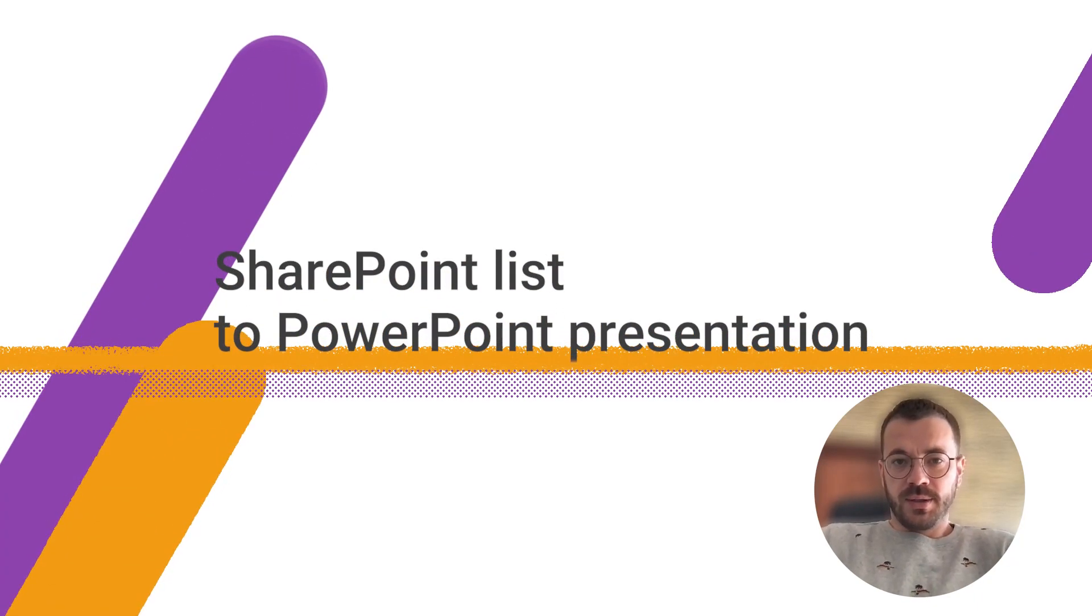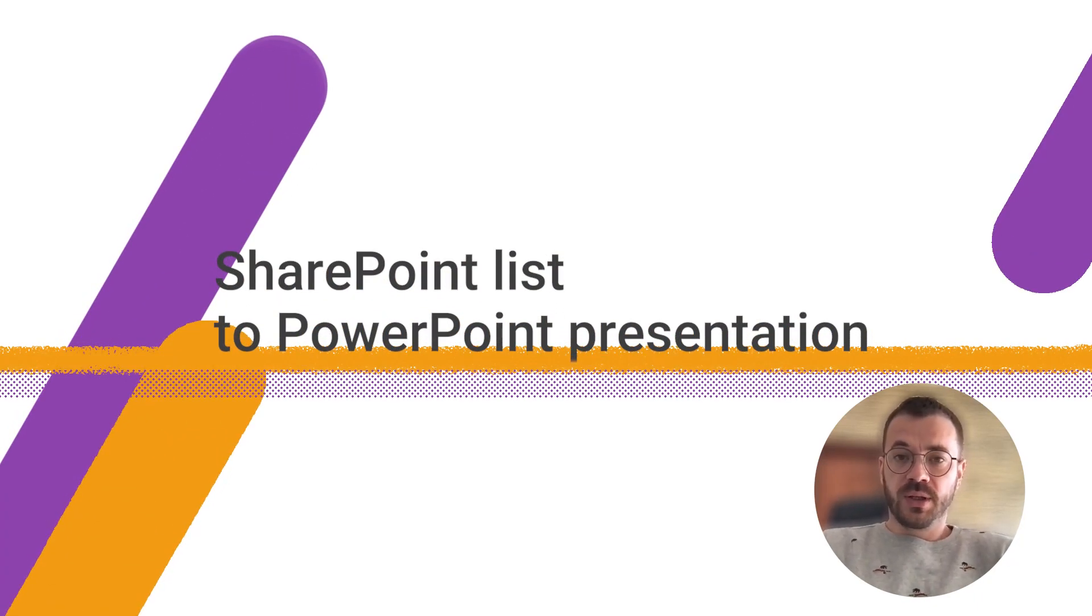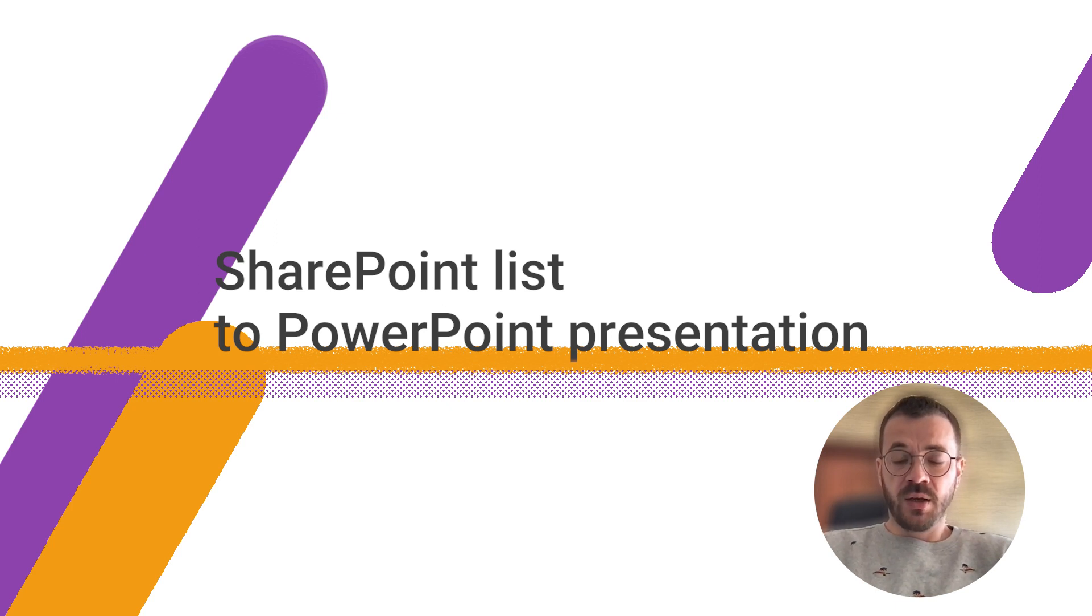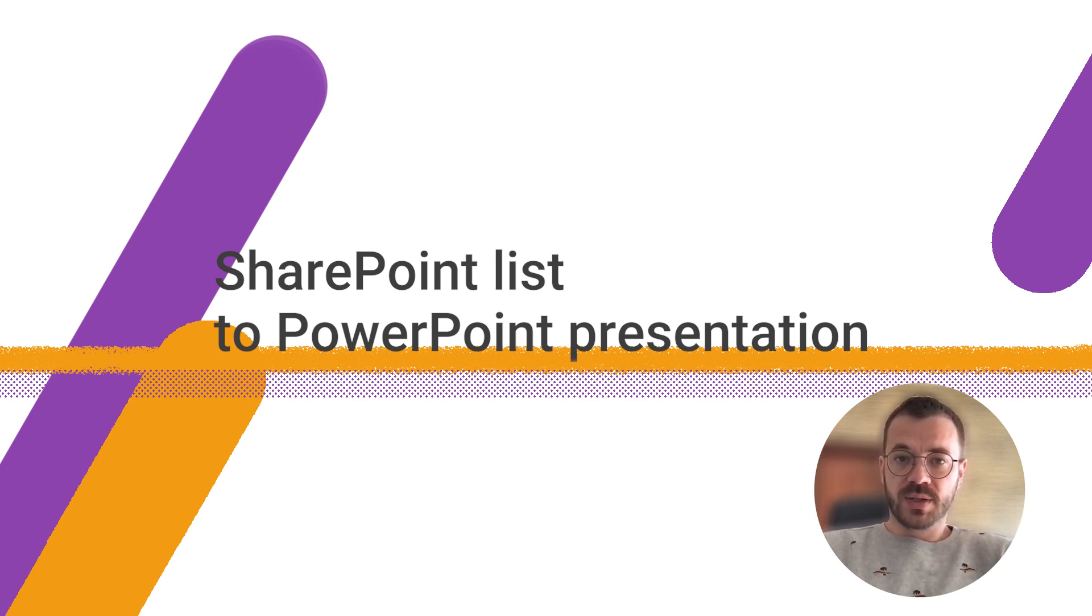Hello, everyone. In this video, I will explain how to automatically populate a PowerPoint presentation with data from a SharePoint list using Plumsail processes and Power Automate.